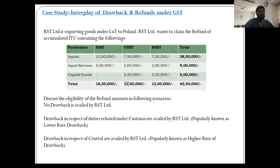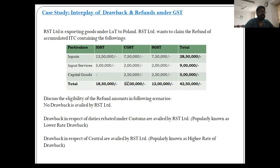As the exporter was facing extreme cash flow pressure and needed the GST refund, he paid back the differential drawback duty — that is 1% minus 0.15% = 0.85% — to the government along with interest. Technically, this was a minimal amount compared to the refund of accumulated ITC. However, the authorities held that this repayment of differential duty drawback by the taxpayer was a unilateral act, not recognized in law, and hence the taxpayer was still not eligible for the refund.